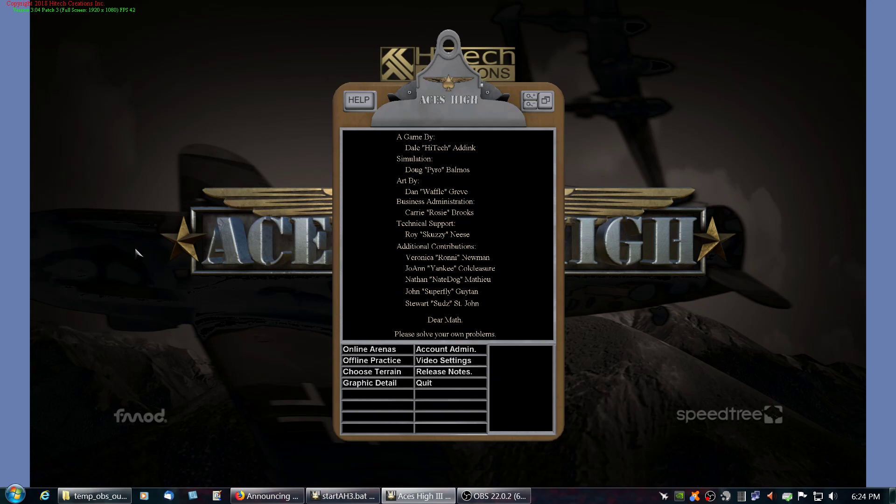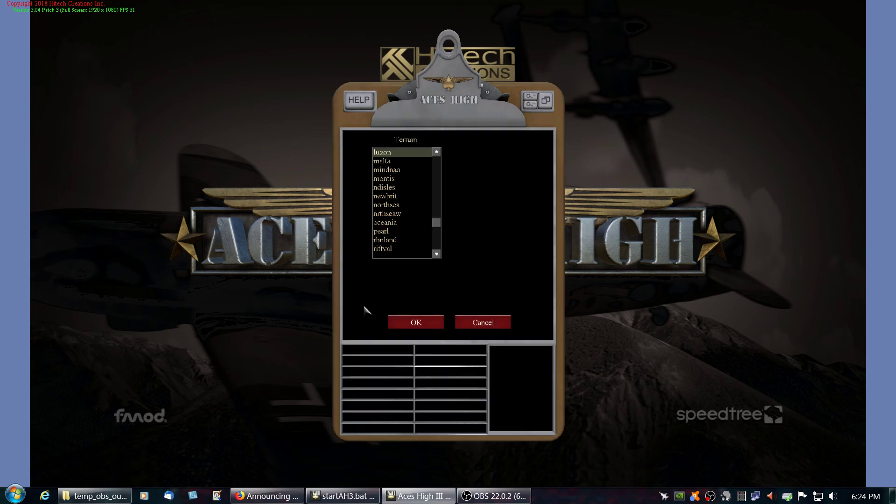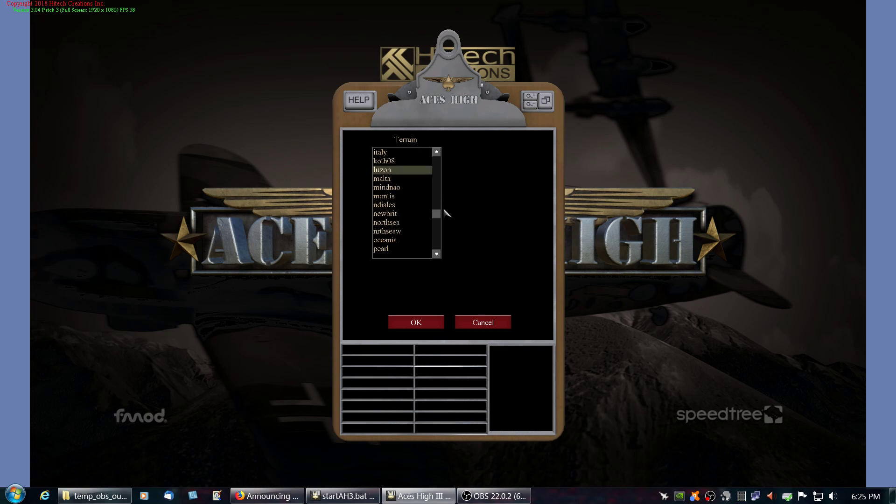By the way, here's how you know if you have it or not. You go into Choose Terrain, and if you don't see it in this list in here, then you don't have it.